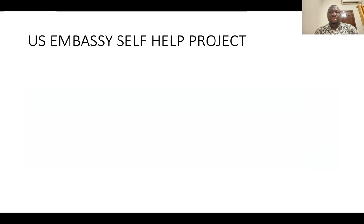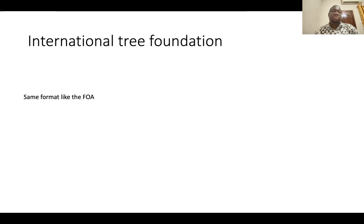The US Embassy self-help projects — I do have the template and I'll be sharing that with Sheila. It's also very straightforward; these forms are accessible. I would share the template with Sheila to share with members. And of course the International Tree Foundation — these people float calls every year, and it's almost the same format as that of the FAO. They are called a letter of interest and I can send samples through Sheila. So you can already start preparing proposal-wise while you wait for the calls and the openings.